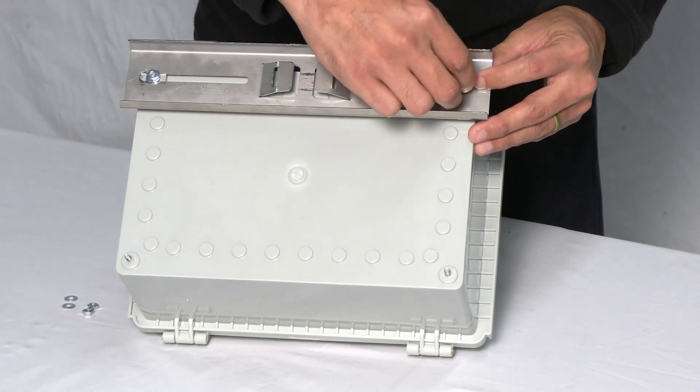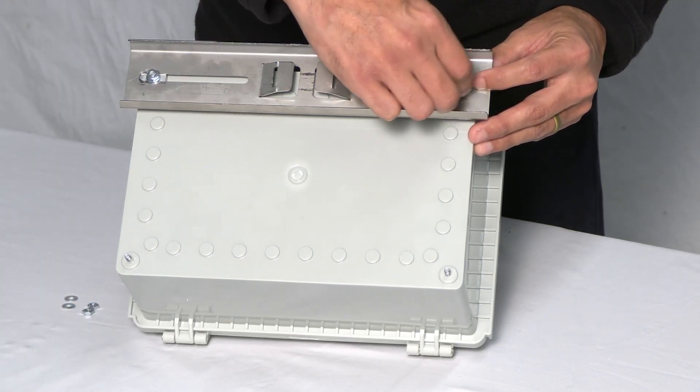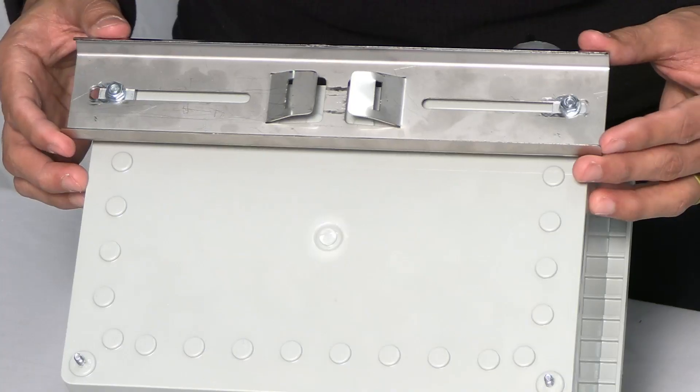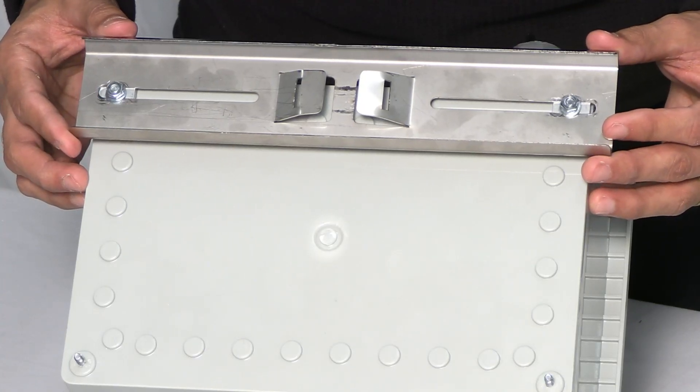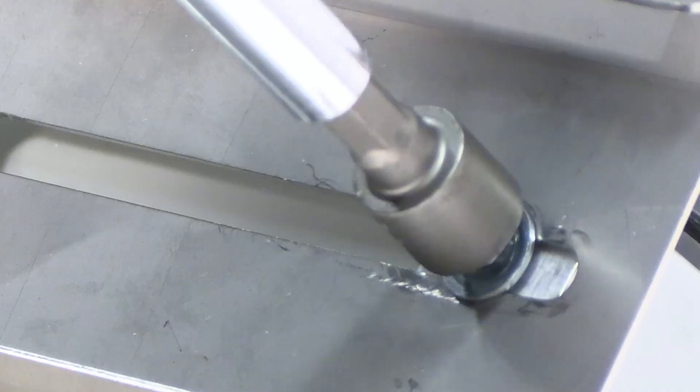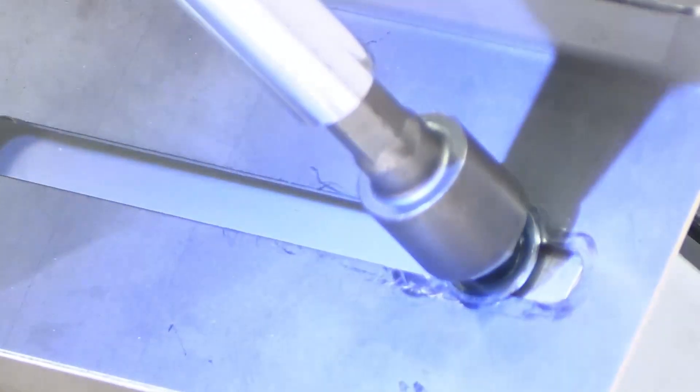Repeat on the opposite side. Center the bracket left to right, top to bottom, then tighten the screws.